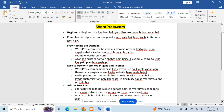WordPress.com provides free hosting and domain. But your website domain will be like example.wordpress.com. I will create a new lecture about domain and hosting so you can understand it better.